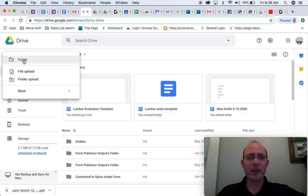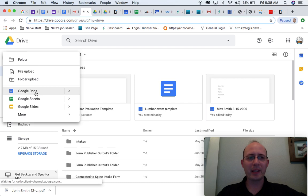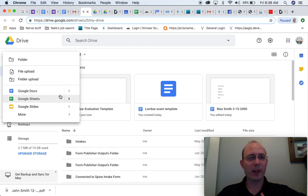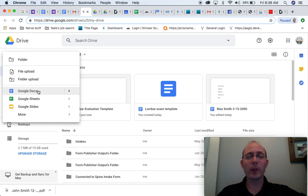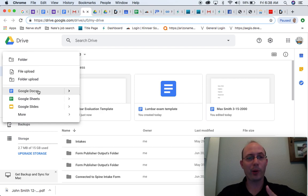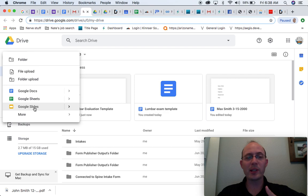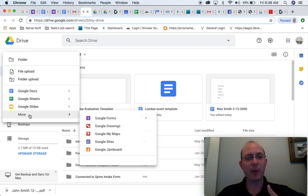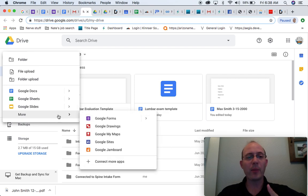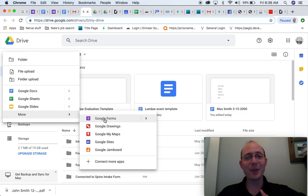So the main things that are located within your Google Drive or your G Suite: number one, Google Docs. This is essentially like Microsoft Word. Number two, Google Sheets. This is like Excel. Google Slides, PowerPoint. If I come over here and push more, Google Forms. This allows you to make various questionnaires.